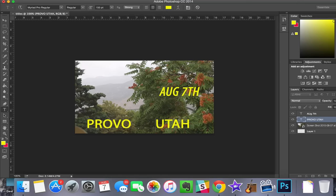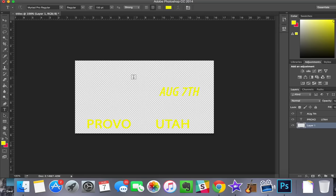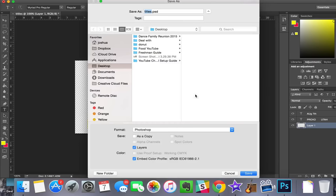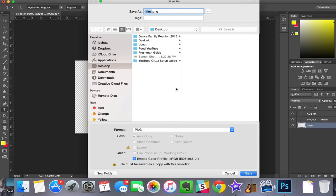We're not done yet. Let's go and delete our screenshot layer. Now you can see where it has this checkered background. That means it's transparent. We need this to work in iMovie. We're gonna hit file save as. You have to save this as a PNG. PNG is one of the only file formats that supports transparency, which is what we need. Hit OK or save. Save to the desktop.